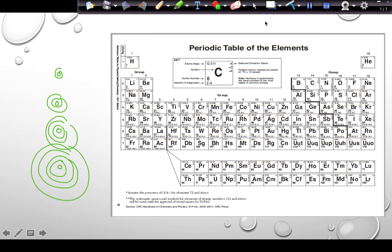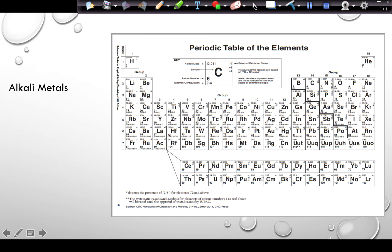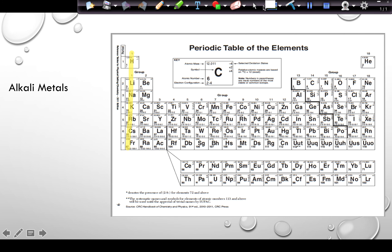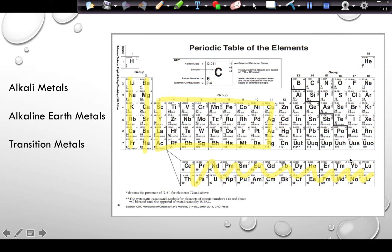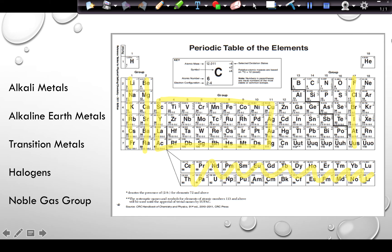Alkali metals are group 1 — not including hydrogen. Alkaline earth metals are group 2. Transition metals are all elements in groups 3 through 11, which includes the lanthanide series and the actinide series. The halogens are in group 17, and the noble gases including helium are in group 18. Groups are vertical columns with certain properties based on their location.